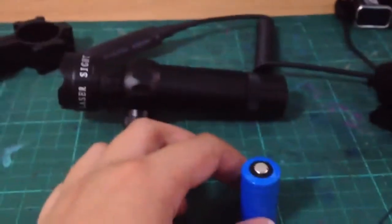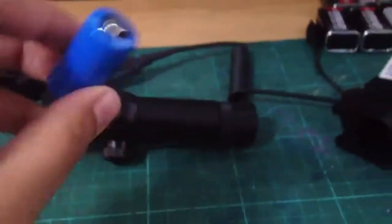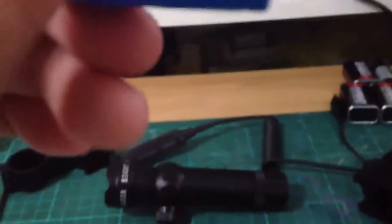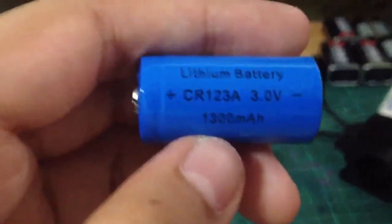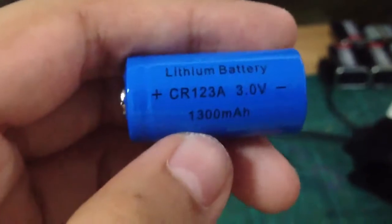You need to use a CR123A battery to use in this laser.